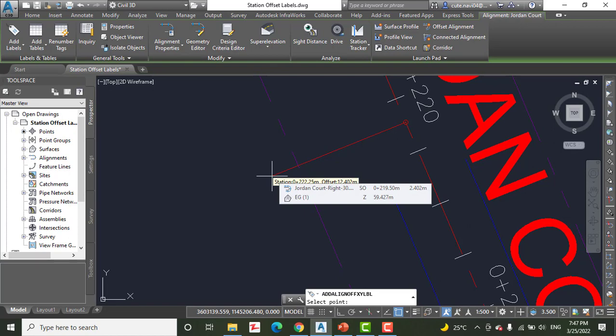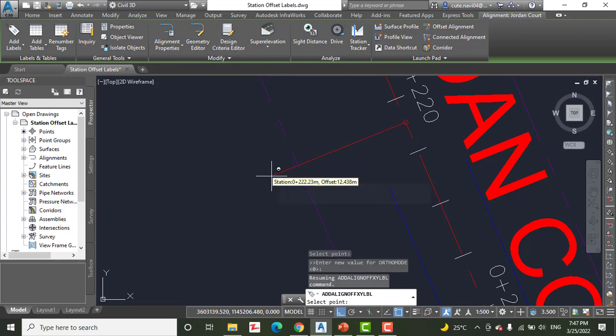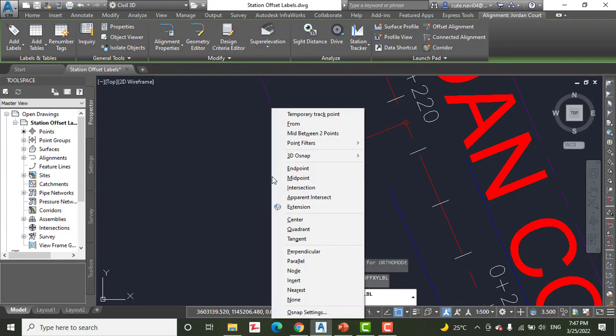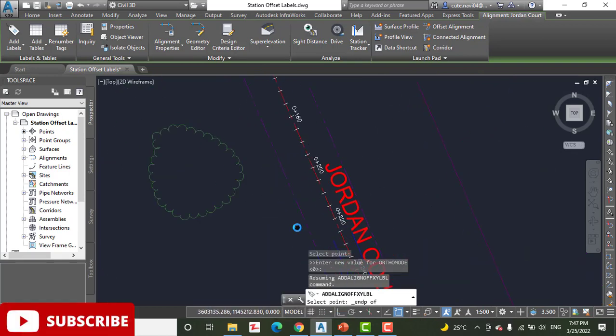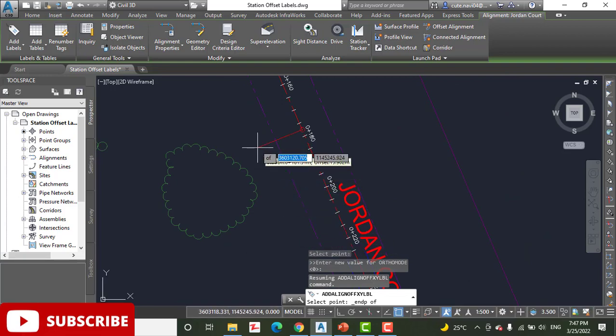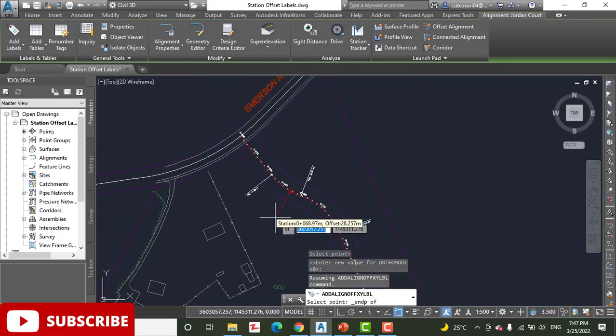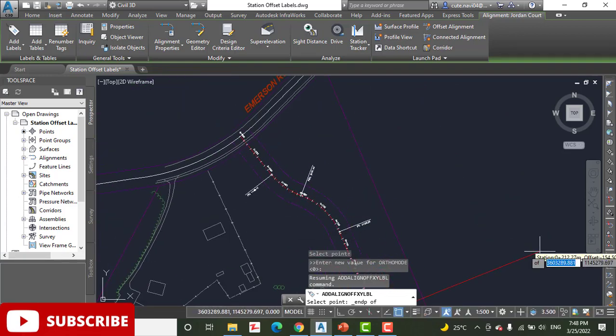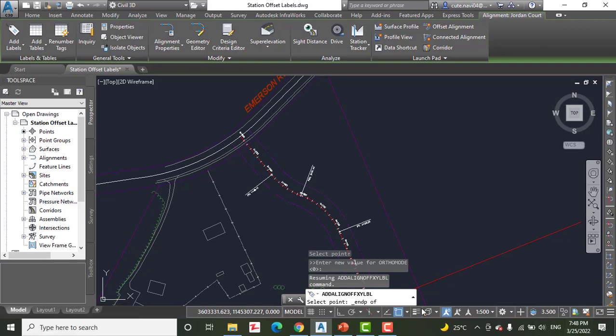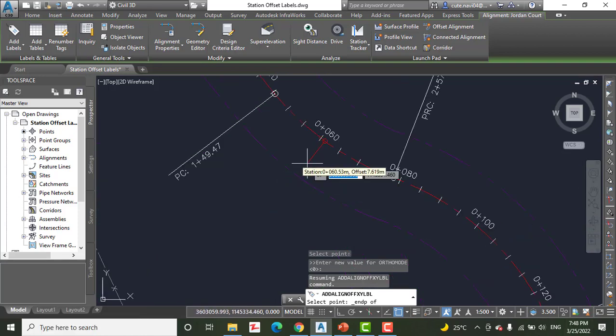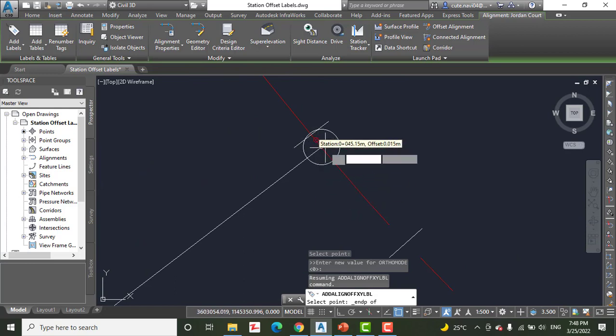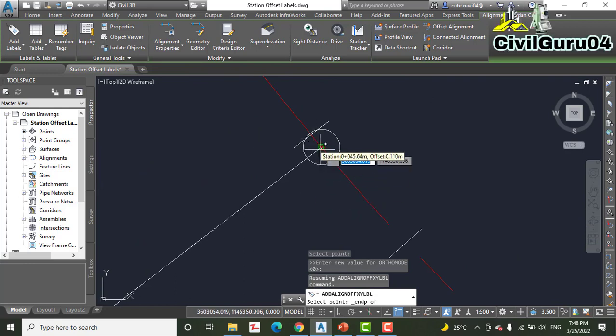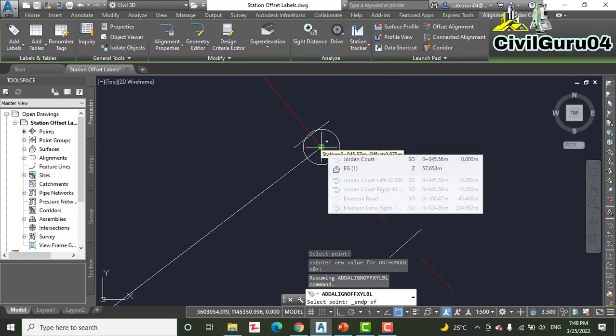Step number three: while holding down the Shift key, right-click and then select Endpoint. Step number four: click the northern end of the northern arc. Here we have the northern arc, and when you hover your cursor here it will select the endpoint for you.